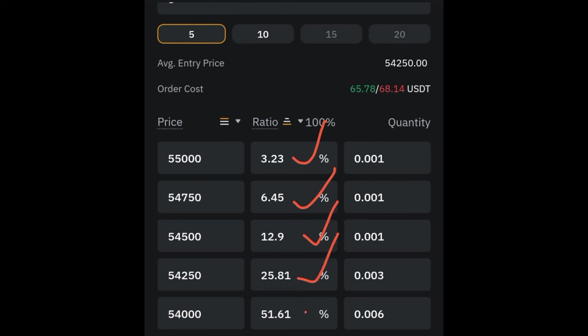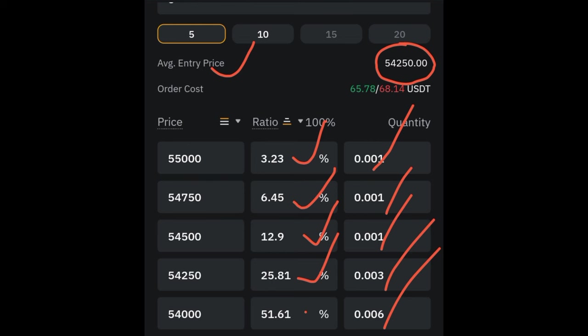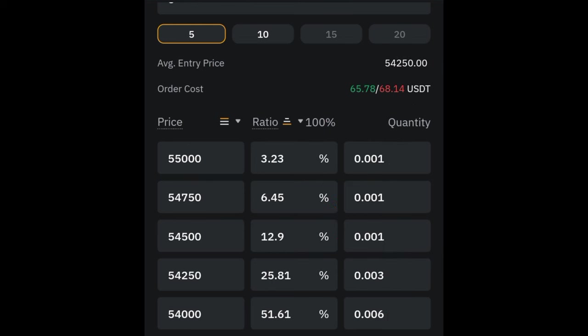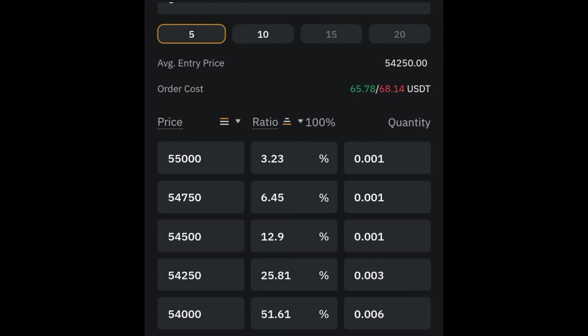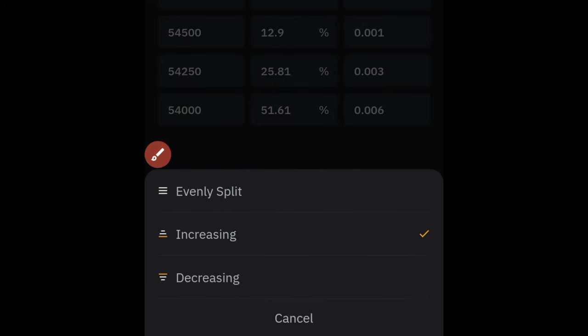In all of this, what it affects is the average entering price. If all five orders trigger, this is what your average entering price will be. Normally if you had just bought BTC at 55 your entering price would have been 55, but because you split your trades into five different places, using the increasing option it gives you a different average entering price. The evenly split and decreasing options also affect the average entering price differently.